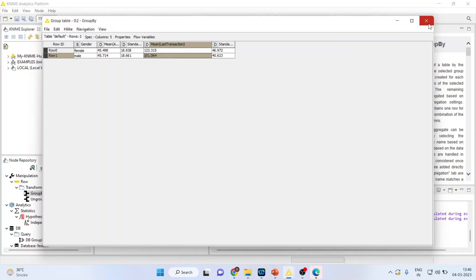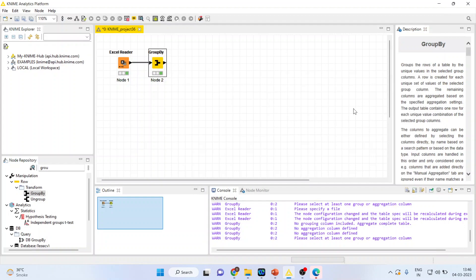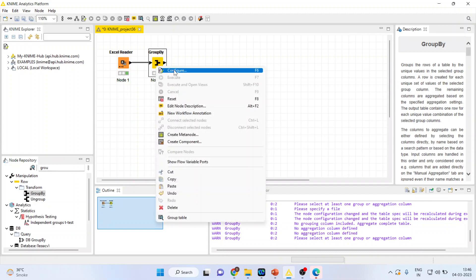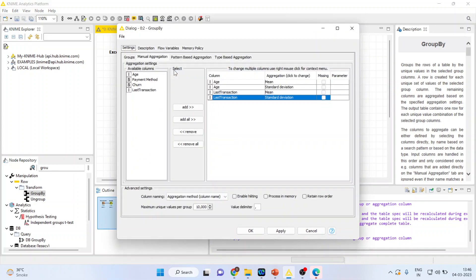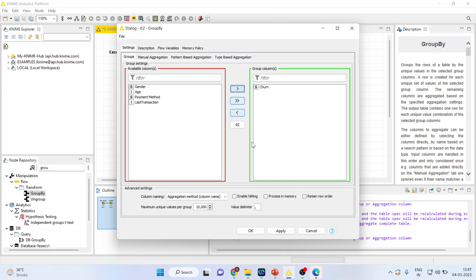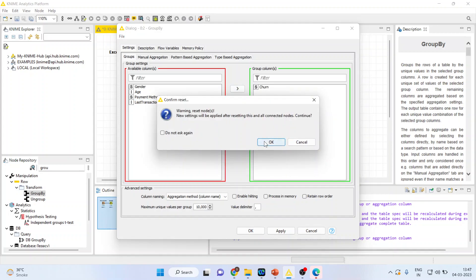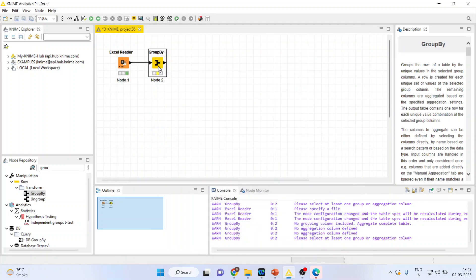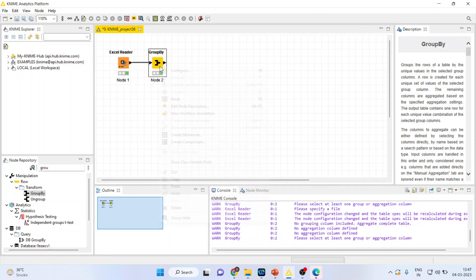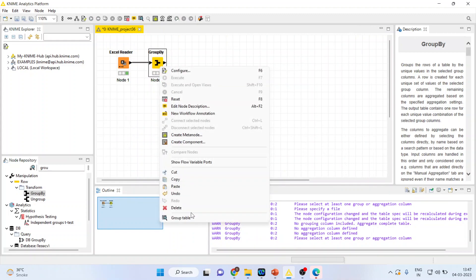Now we want to know if there is any difference in the last transaction according to those customers who are loyal and those who churn. I will click right-click on it, configure, and in groups instead of gender I will insert churn. Click OK, right-click on it, execute.